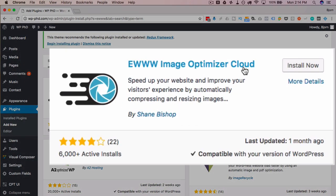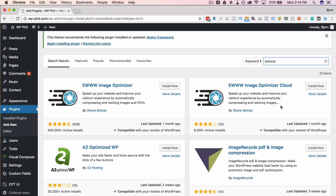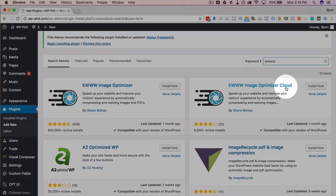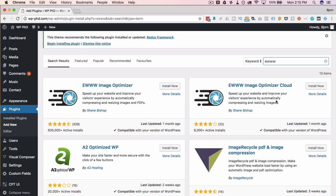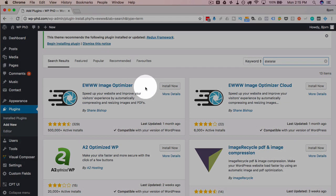The second one is for the cloud — a much lighter weight version that's required for certain hosts like WP Engine. WP Engine requires that you use the cloud version, which moves the processing of image compression off of your server and onto EWWW's server. You can do the same thing on your site if you wish, but you do have to purchase an API license key. One does the work on your server, and one does the work off of your server. We're going to install the first one, the one that does the work on our server.